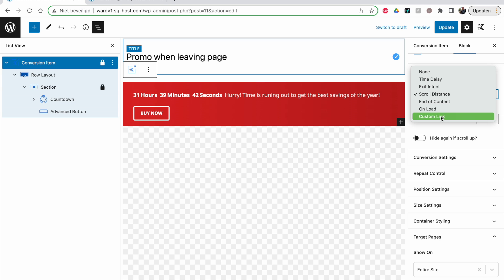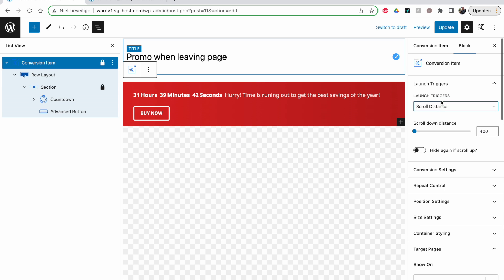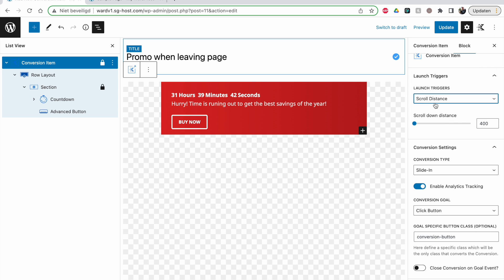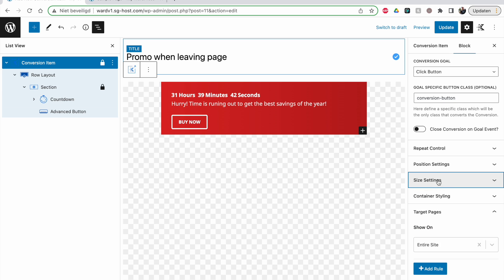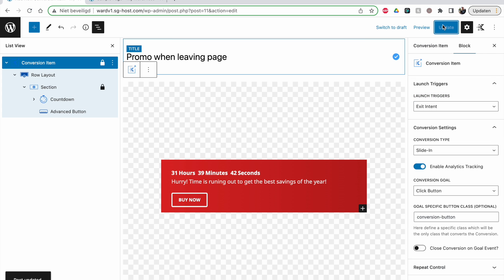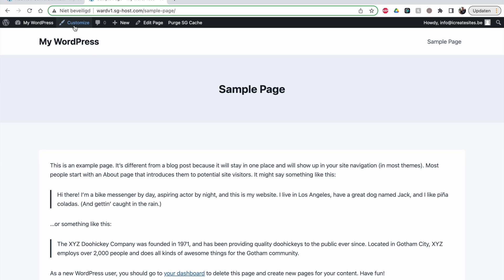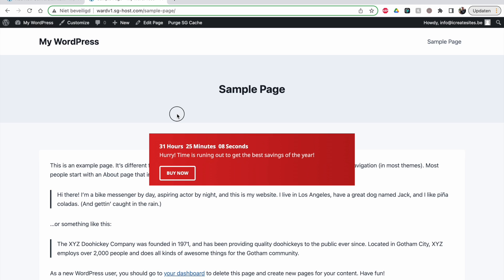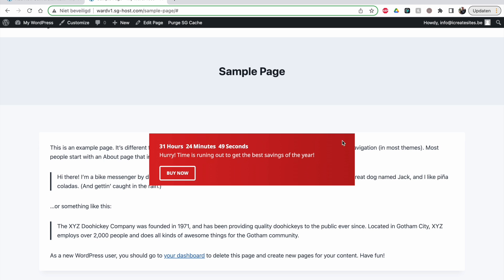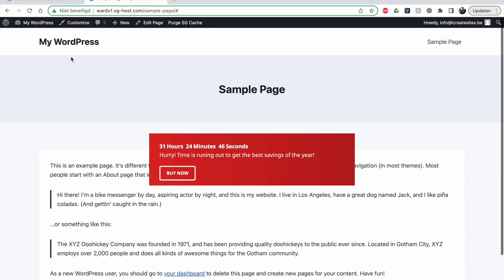These same settings apply to a slide-in and a pop-up. Let me show you one — a pop-up in the middle of the screen. Update it and set exit intent again. When I go to leave the page, the pop-up comes up. If there's no close button, clicking anywhere does nothing unless you click the goal button. So you must make sure the button links somewhere, and you should always enable the close button on a pop-up — otherwise the website feels broken and users have to refresh.